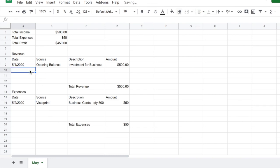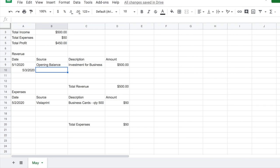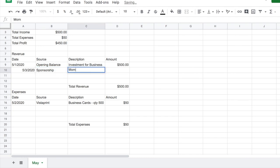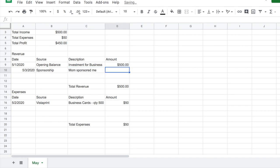Let's say my mom wanted to support my business and she gave me $100. On May 3rd I'm going to put this as a sponsorship, and for the description I'll put mom sponsor and enter $100. You see how the total revenue column went to $600, and the total profit right now is $550. So you know exactly what is going on.